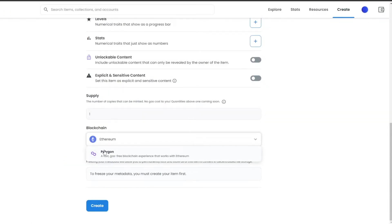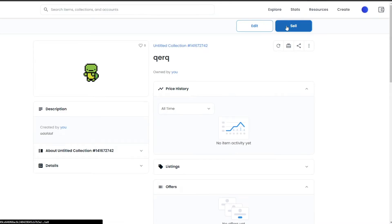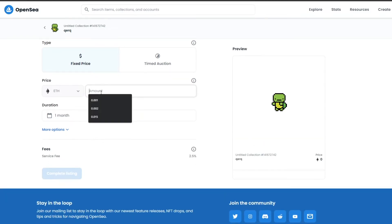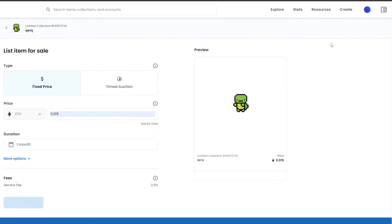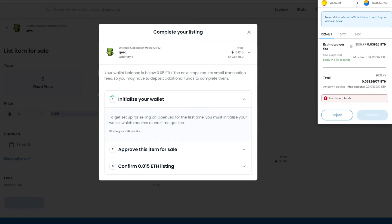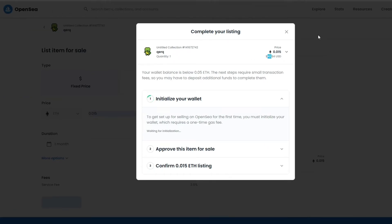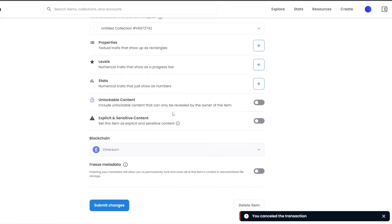If there is a lot of traffic on the Ethereum network, you will have to pay a gas fee. I've chosen the Ethereum network, clicked create an NFT, and it has been created. Now going into the selling part, I have a fixed price and a timed auction option. I'll set a price and click complete listing — and as you can see, we have to pay the initializing wallet fee. I don't have any funds right now, but the gas fee is $100, which is insane. I'm selling an NFT for $40-50 but have to pay $100 as a gas fee.